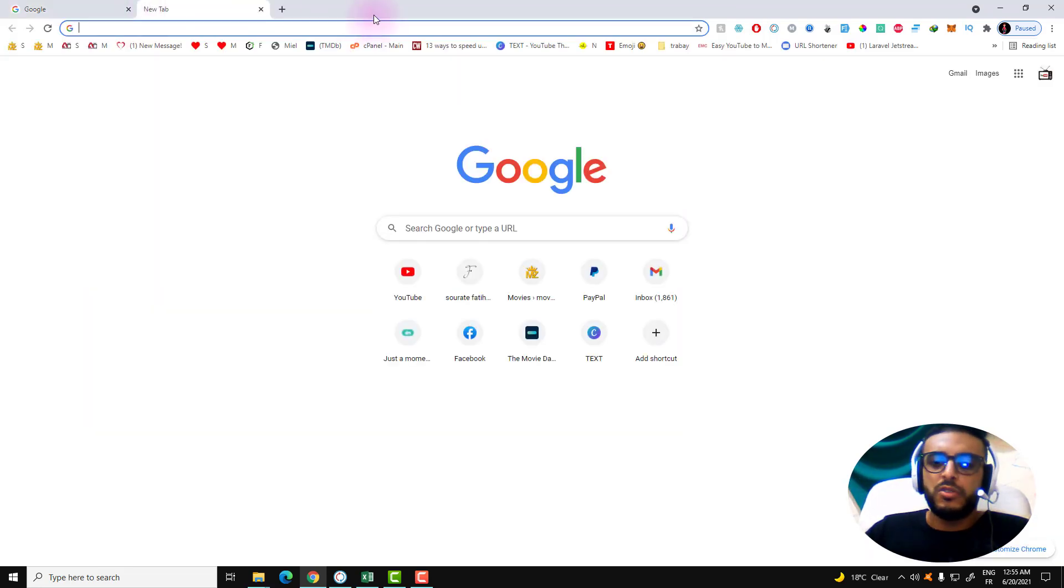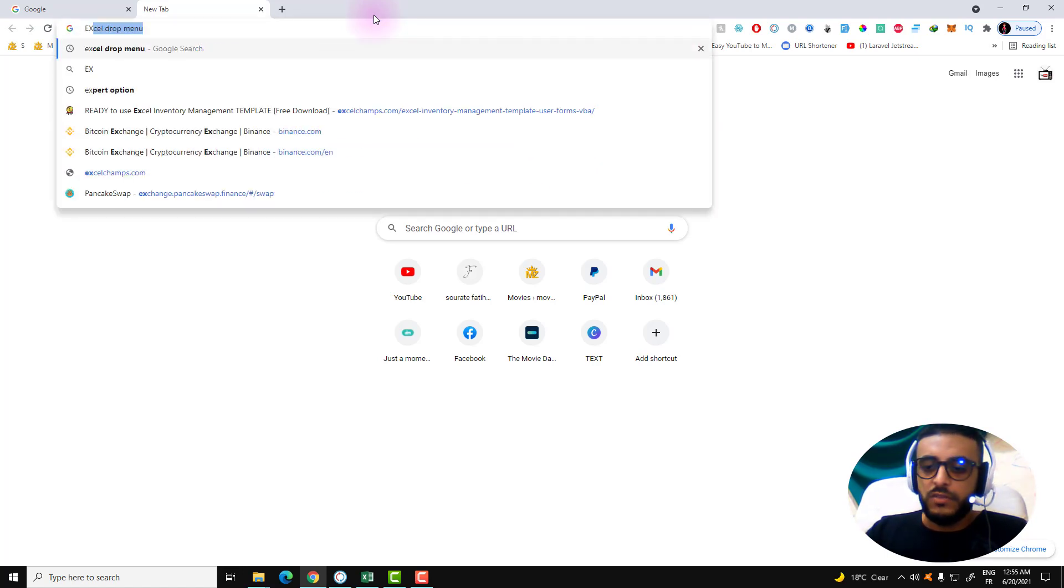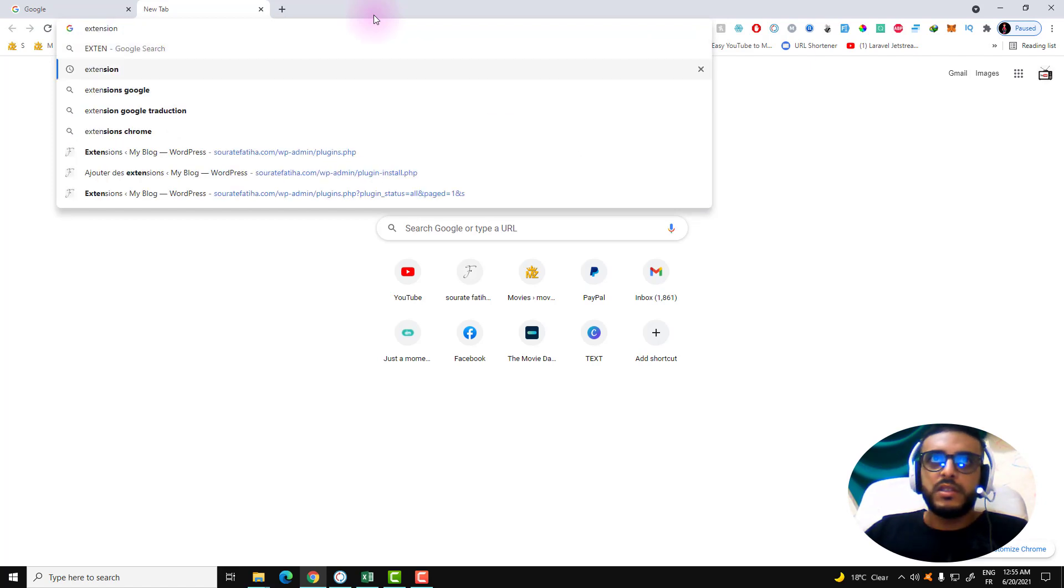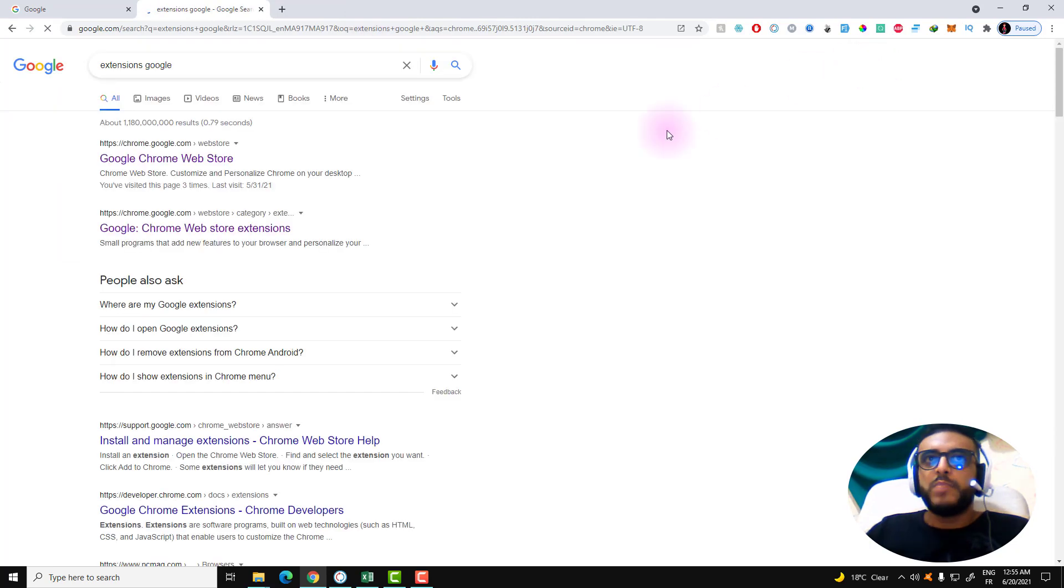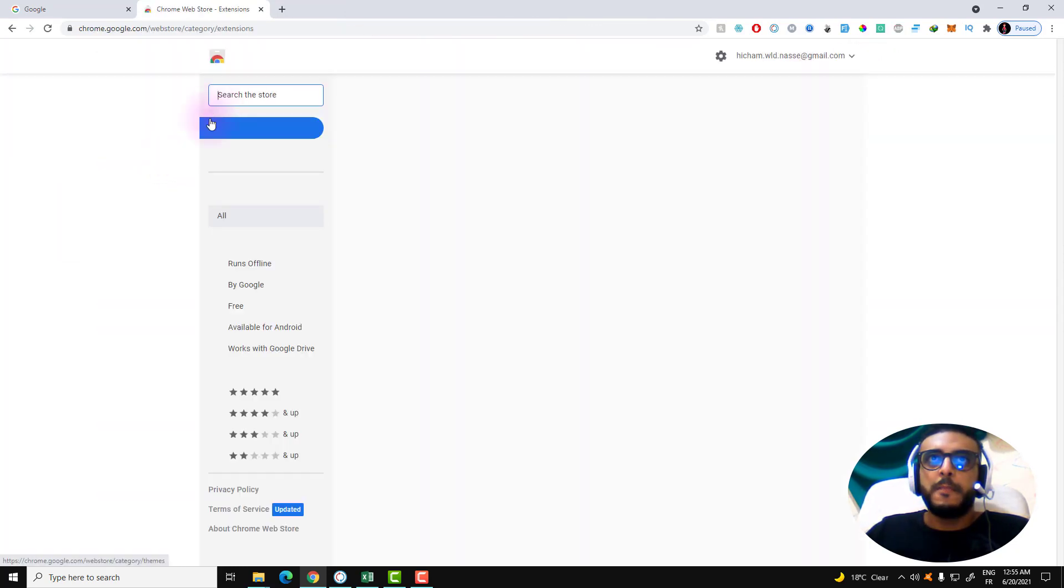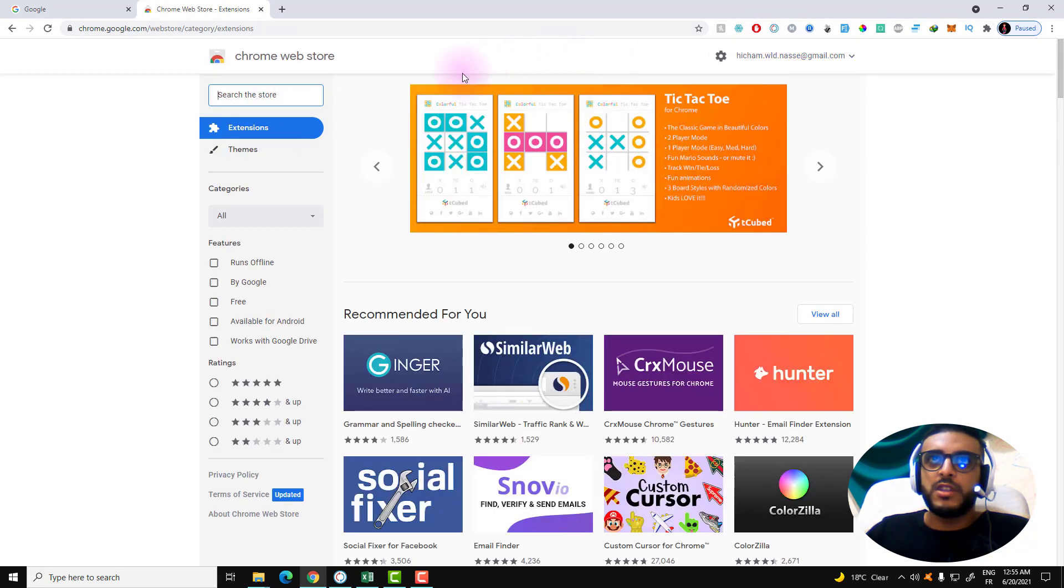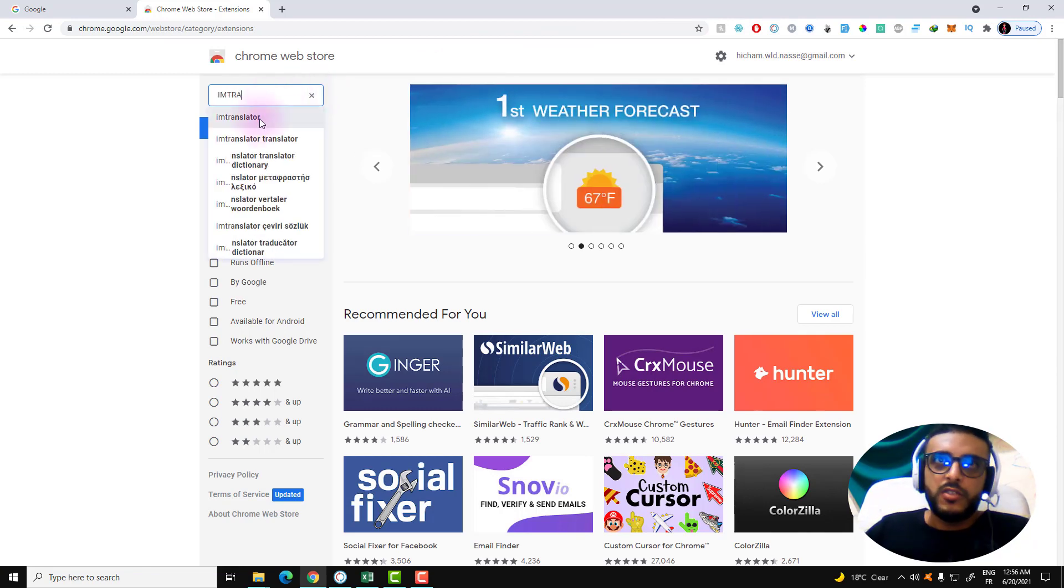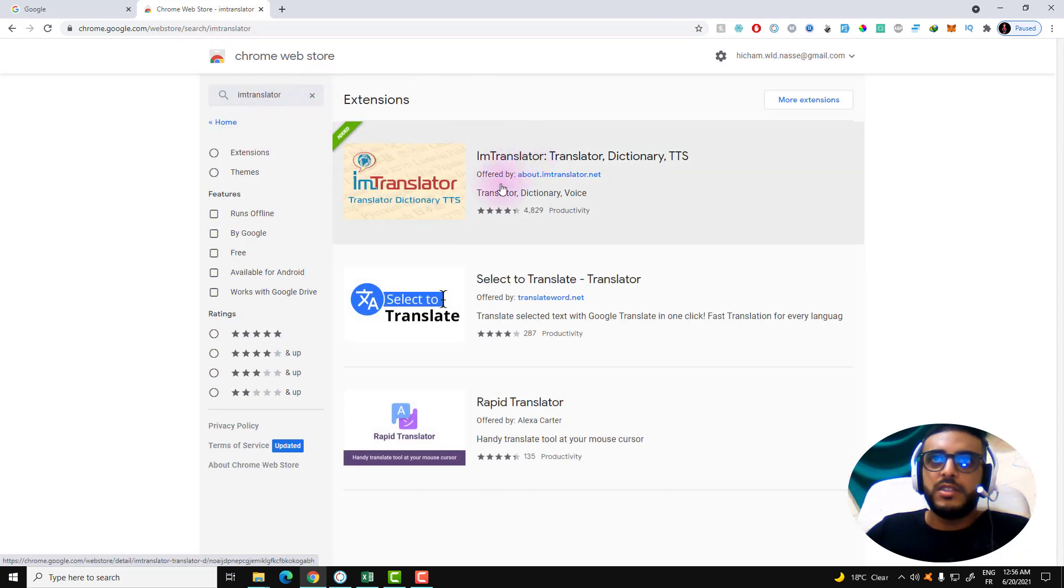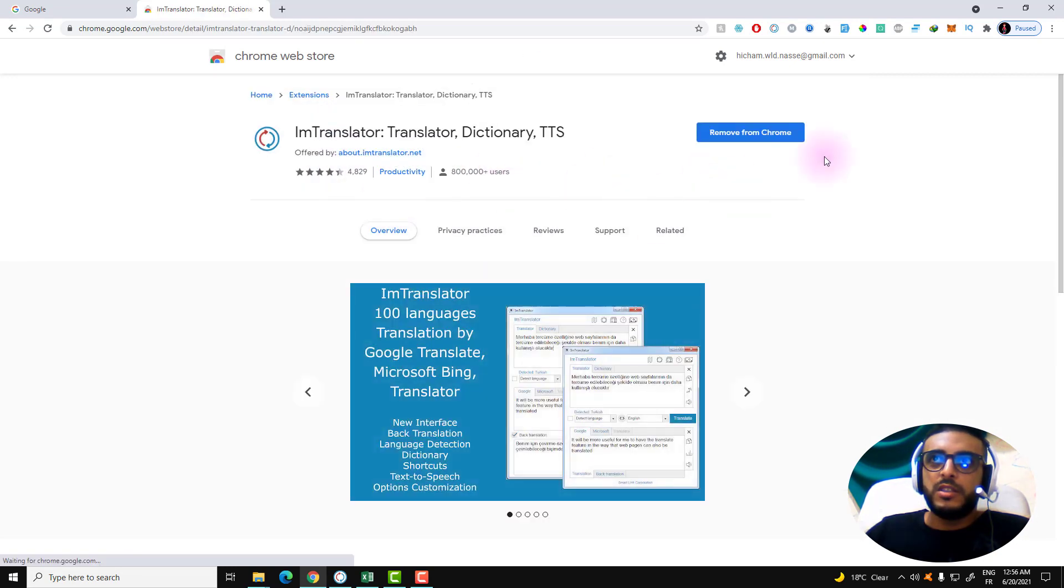In order to download this, it's very easy. Just go over to the Chrome extensions page. The name of the extension is I'm Translator. Here is the extension that we're going to be needing in this video.